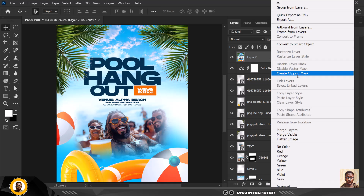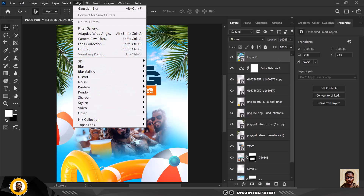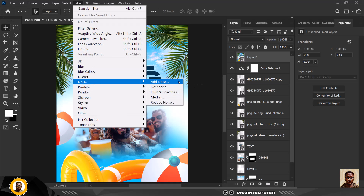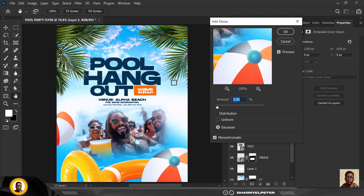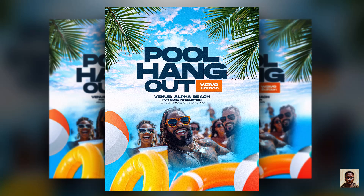Next, Ctrl+Alt+E and Shift to make a snapshot, convert it to a smart object, then go to Filter > Noise and add a little bit of noise to give it this final effect. Click OK when you're done, and at the end you have these results. If you've not subscribed, now is the best time — turn on post notifications so you don't miss any videos. I'll see you in the next video.